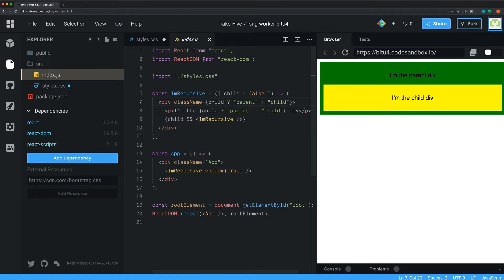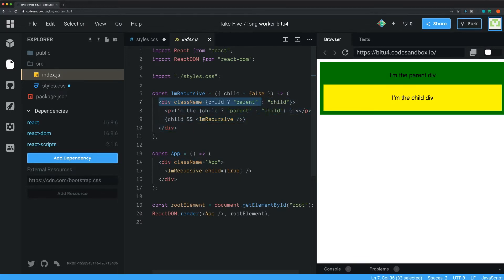we know that this one, the first one we render out, is going to be its parent. So we set the class name to parent, otherwise we set it to child.